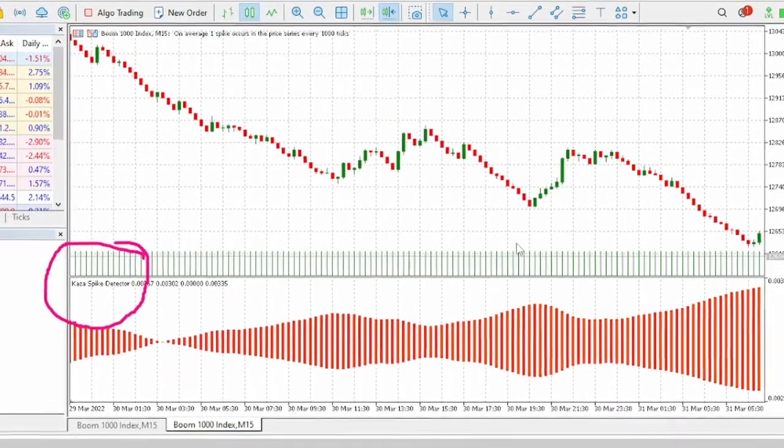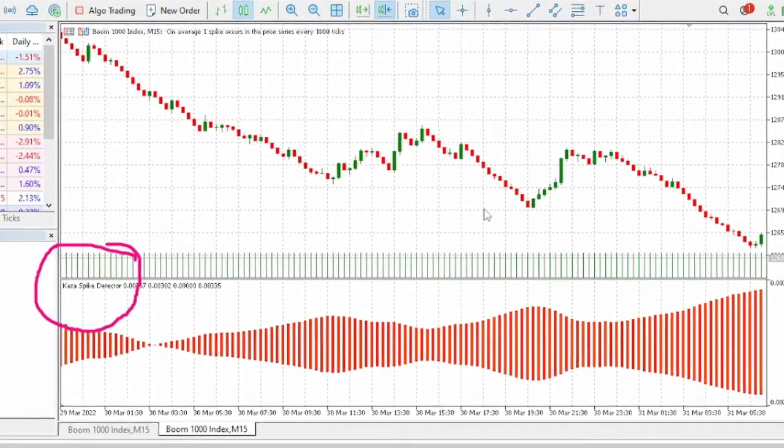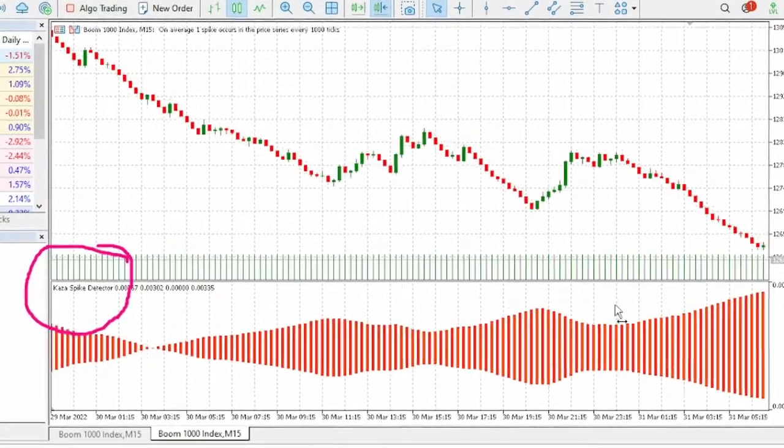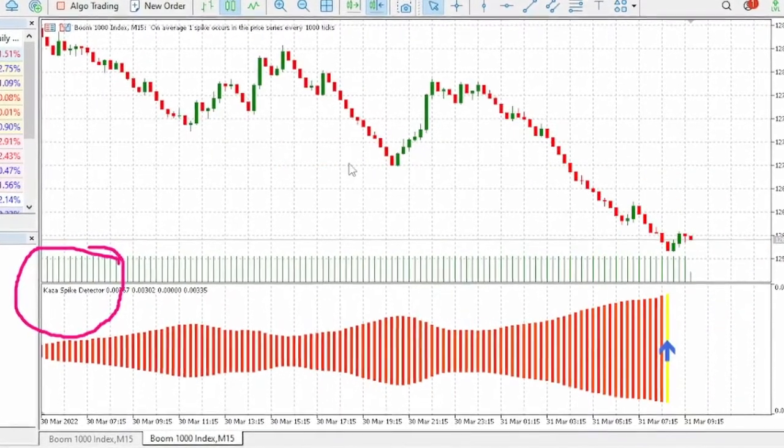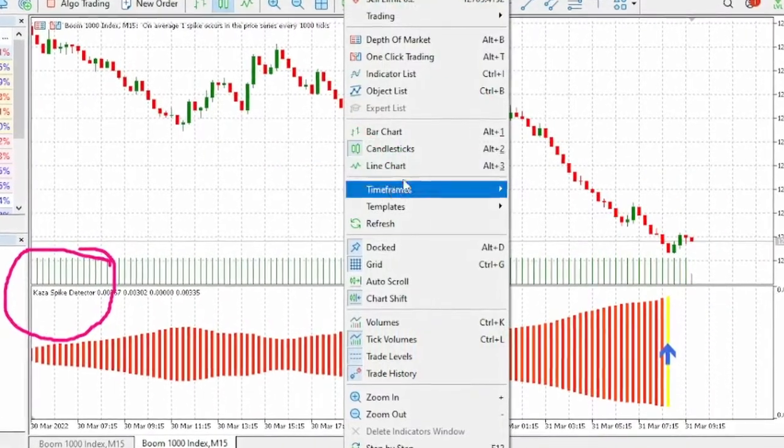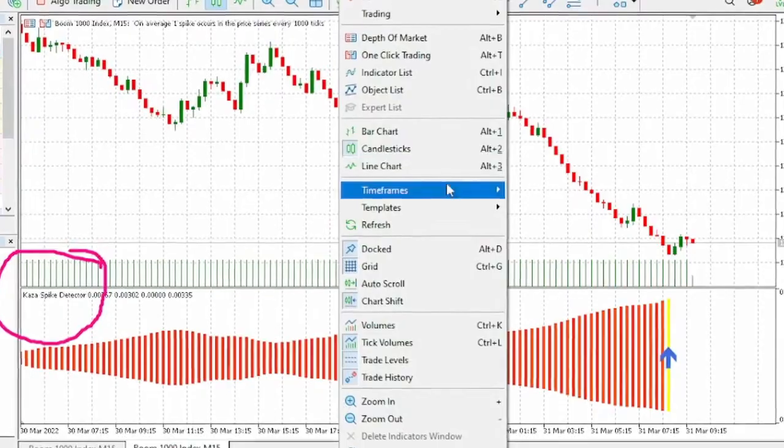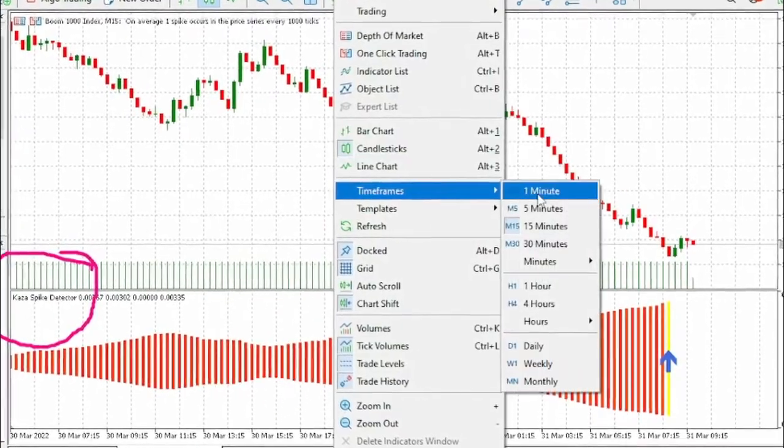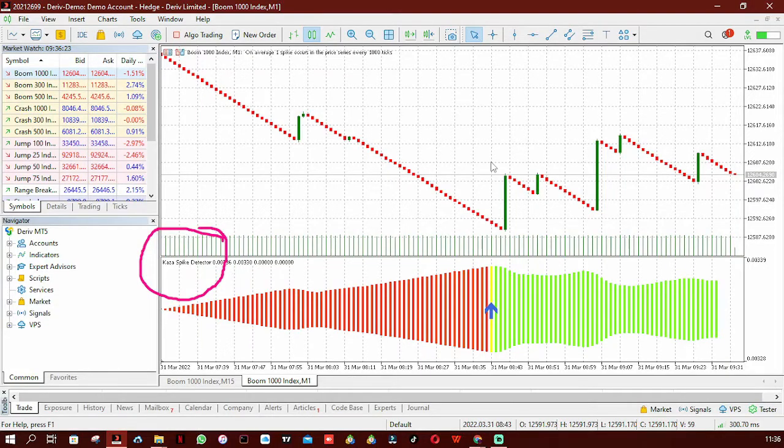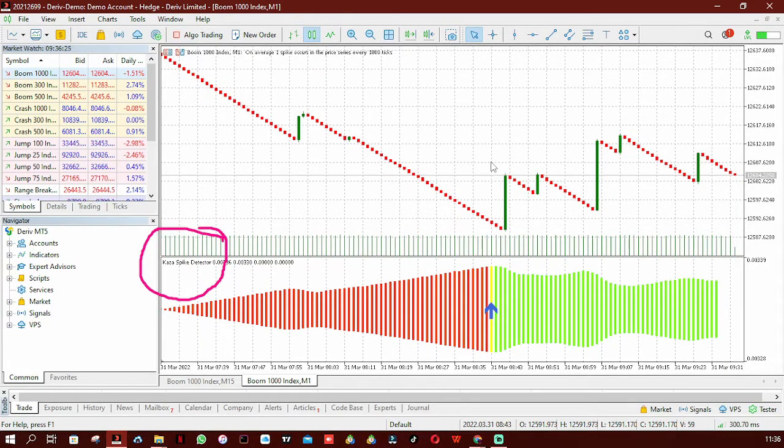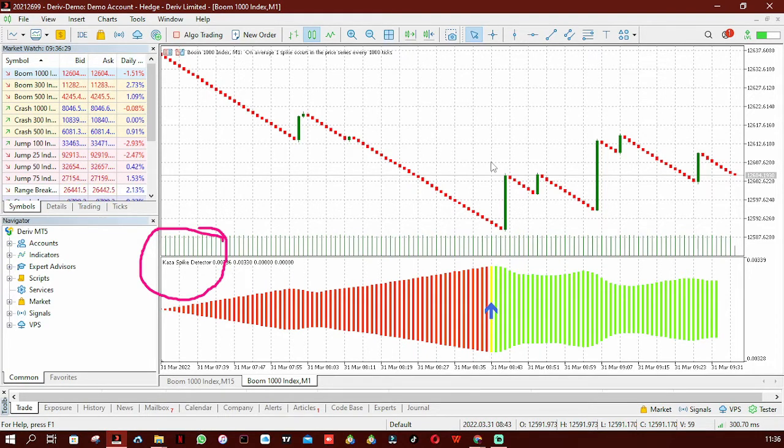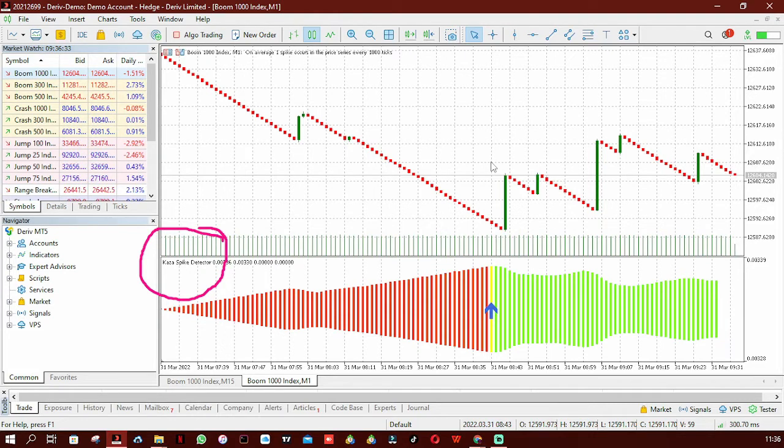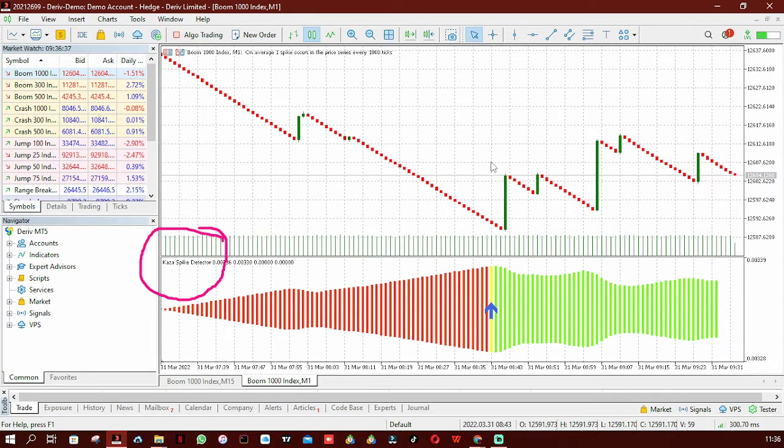The only advantage of the Cursor Spike Detector is that it also works on one-minute timeframes. But the only problem, as I've said, is that it repaints. So for you to be able to make profits consistently, you don't need to take the signals literally - you need to do your own analysis and enter trades, not just taking the signals as they come.